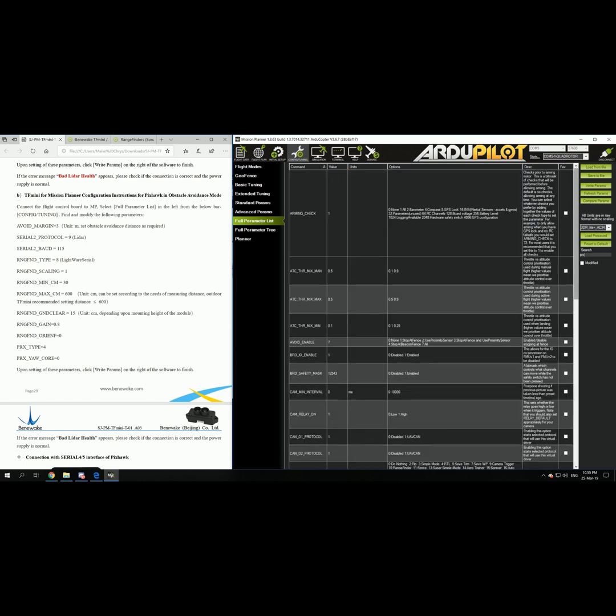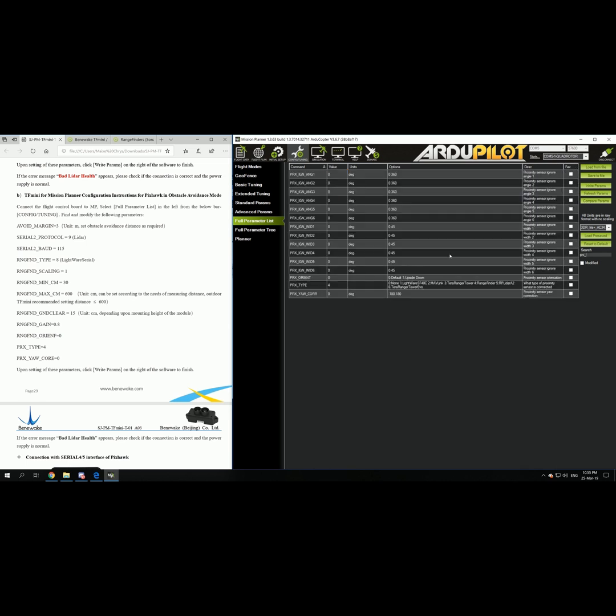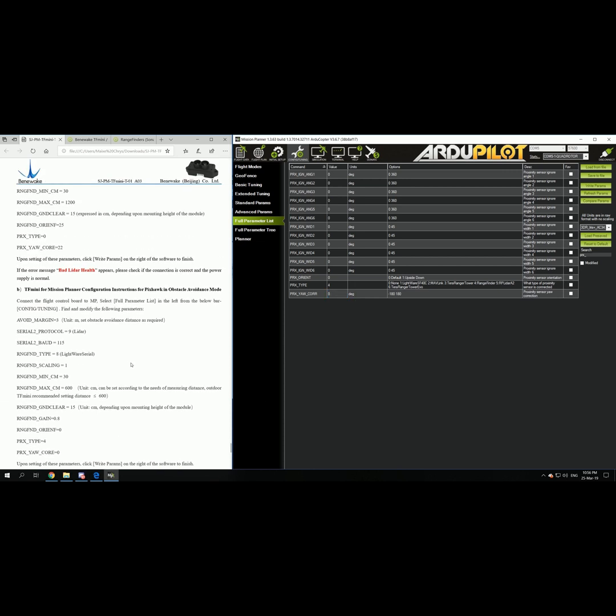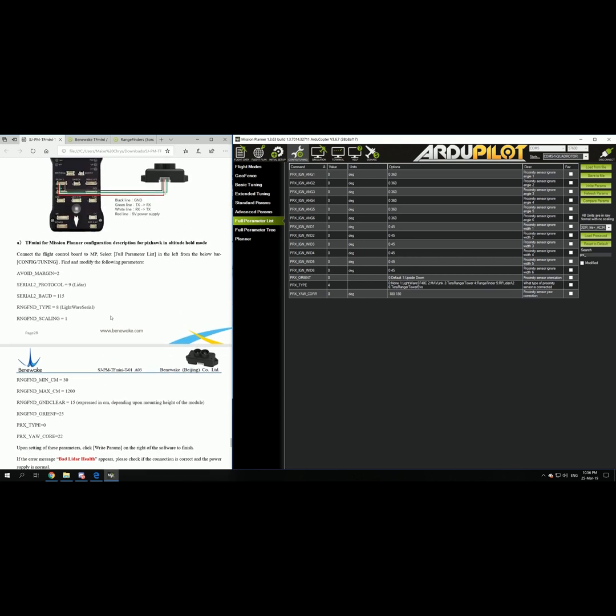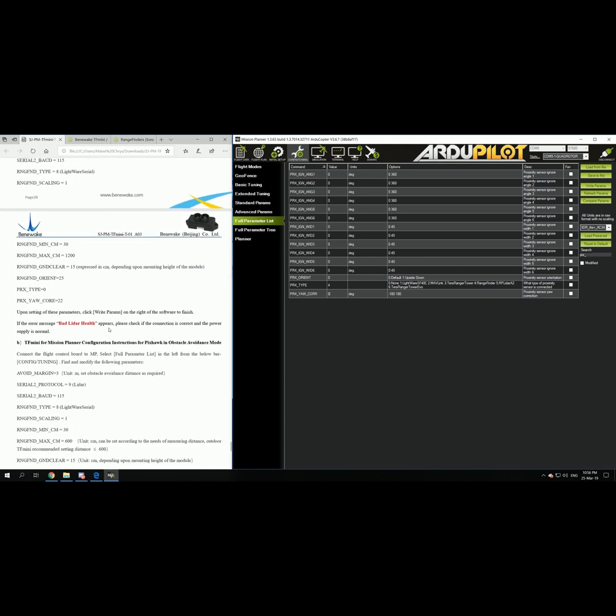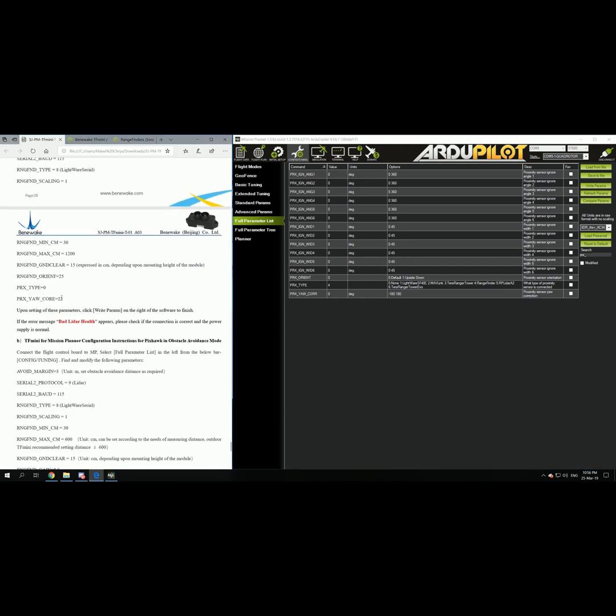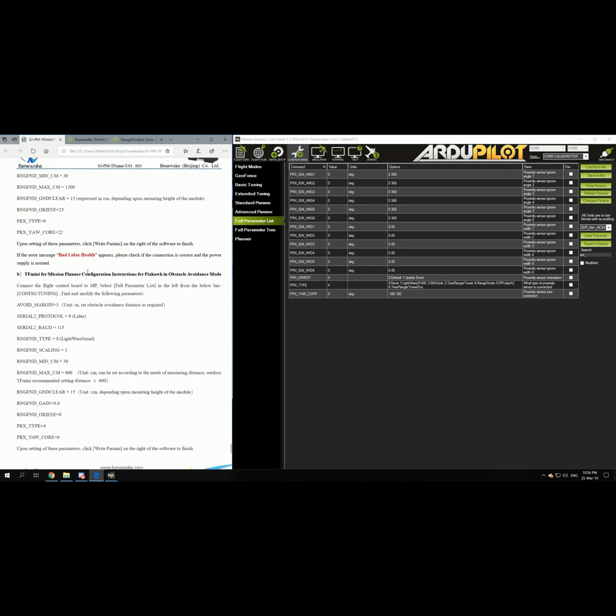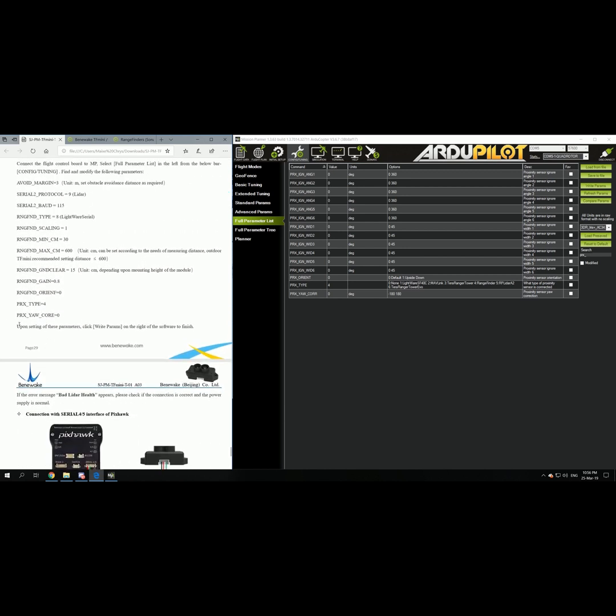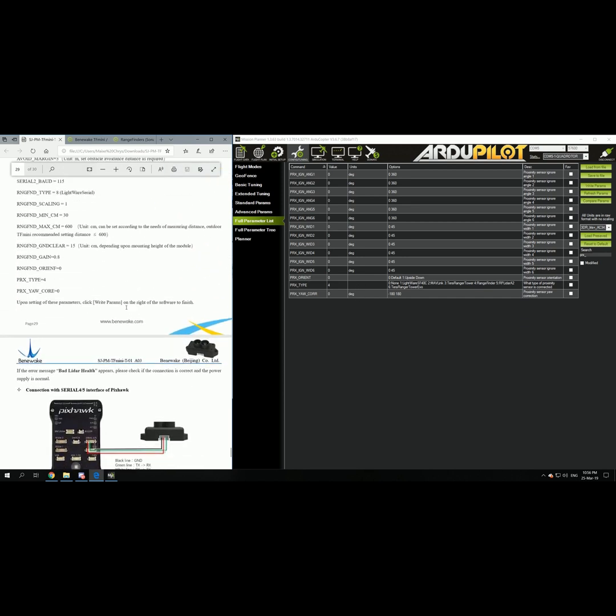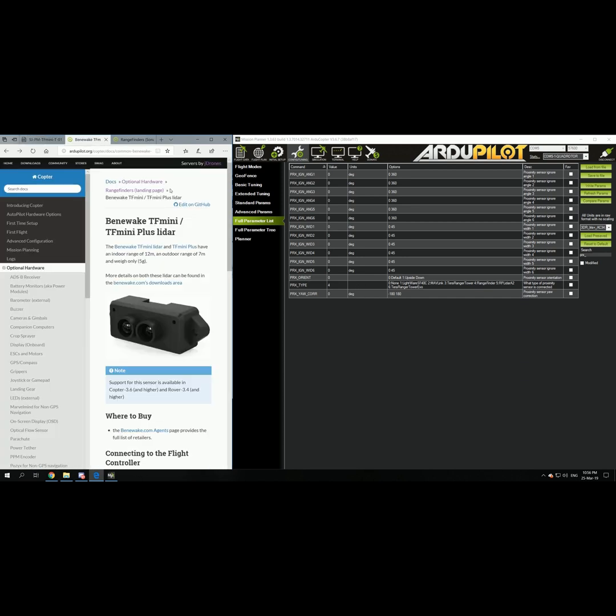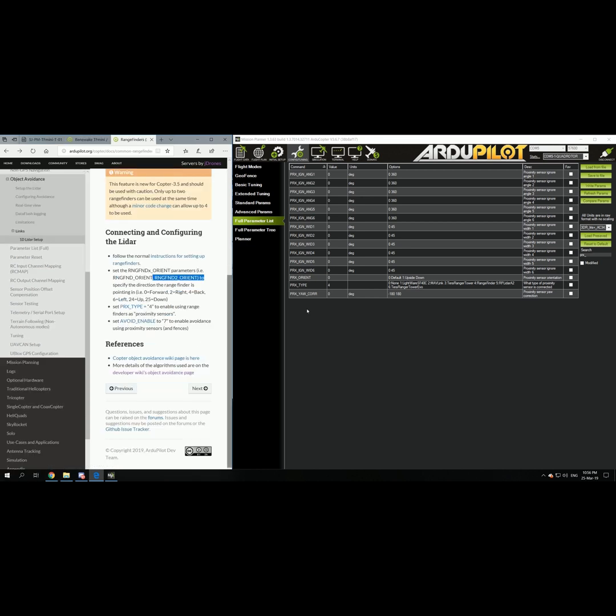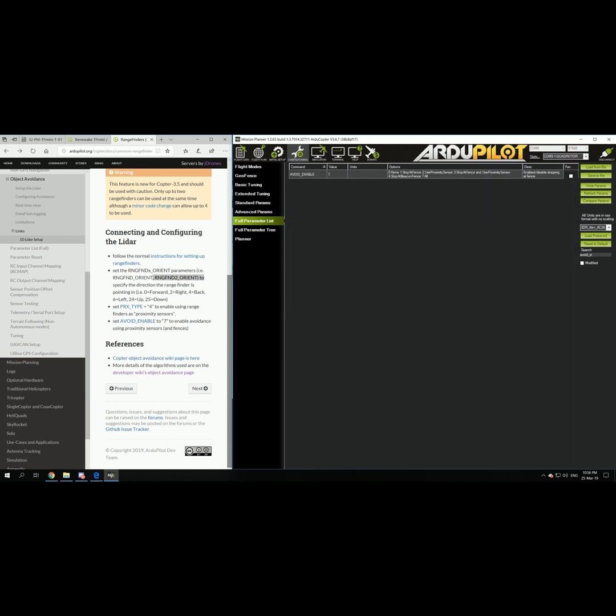As I said before you're gonna need to type the PRX parameter to be 4. And the PRX YoCore should be 0. I'm not sure which of the 2 configuration parameters you need to use. Because in the altitude sensor you have to use the PRX YoCore to be 22. But in the object avoidance you have to type in 0. So I'll just let it be. And if I have any problems I will update it. So after doing these configurations you also need to do one final thing. Avoid enable should be 7 to enable avoidance using proximity sensors.